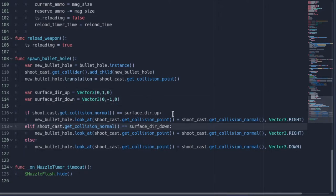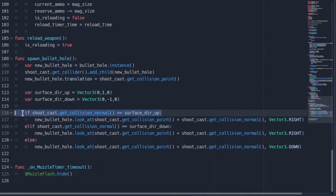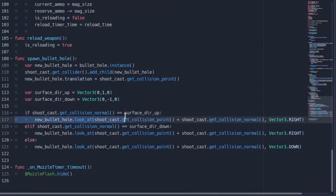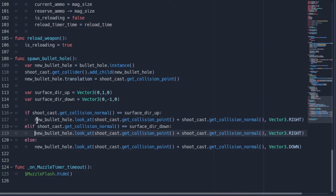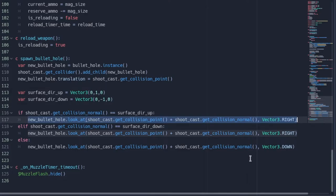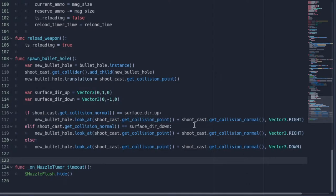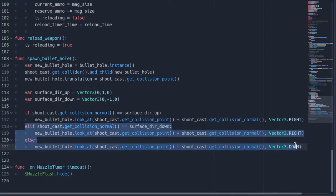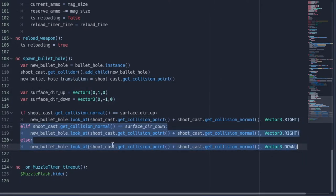Then you can say if shoot cast dot get collision normal is equal to surface dir up, you could say new bullet hole dot look at, and then you can set look at the location. You can do the same thing for all other surfaces.